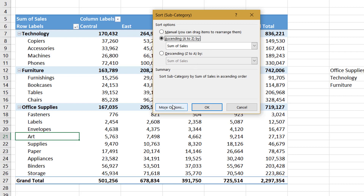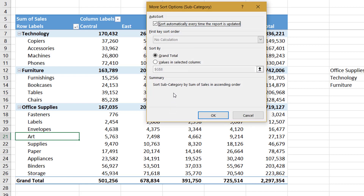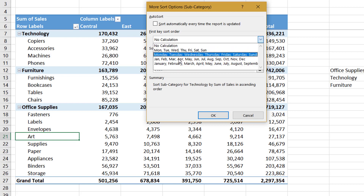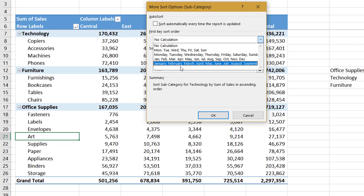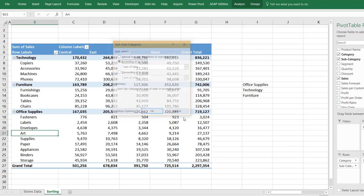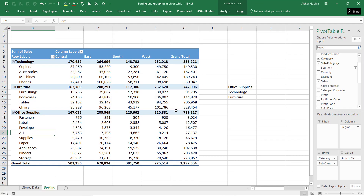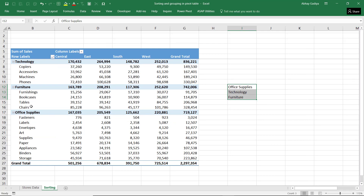There are further options in this window as well. The first option is a default checkmark — whenever you refresh your PivotTable, your sort orders will also get refreshed. If you do not want this to happen, you can uncheck this, and new options will get activated. Under these options you can see all the custom lists. If you have any standard sorting order in your organization, you can define it and select that sorting order from here. For that purpose, we will have to create a new list — I have documented the items in a specific order and need the PivotTable categories to be sorted in that order only.